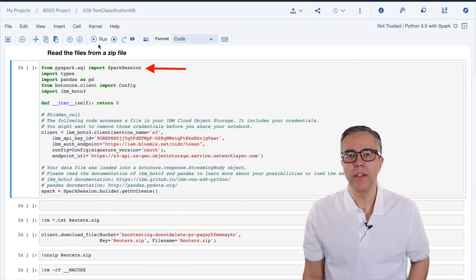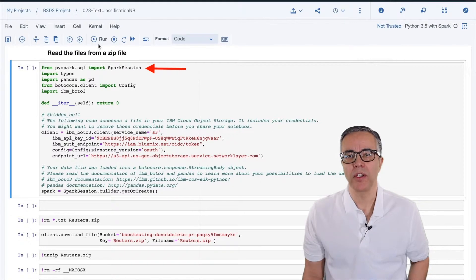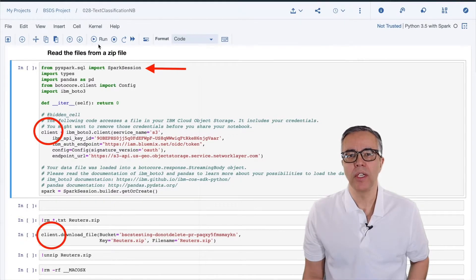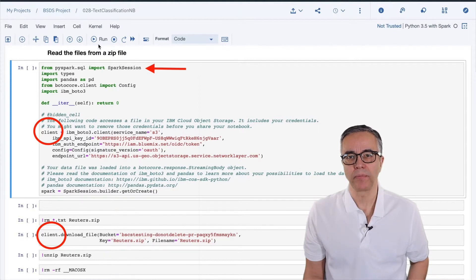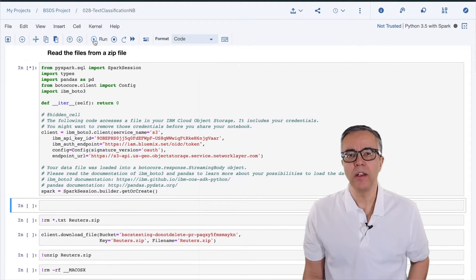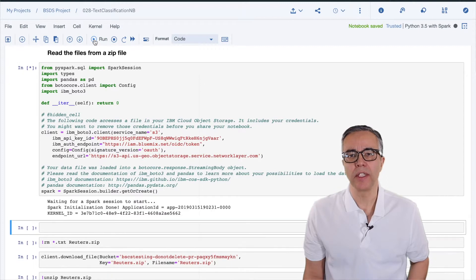First, I added the import of Spark session. Then, I shortened the name of the client to client. Finally, I removed the reading part of the file. I then download the file and unzip it.